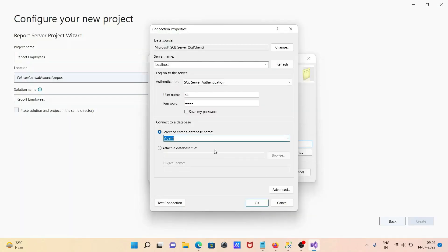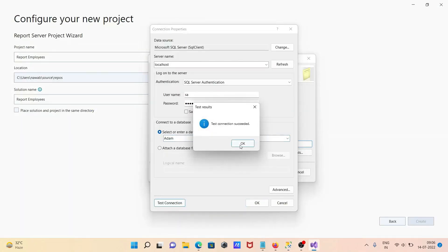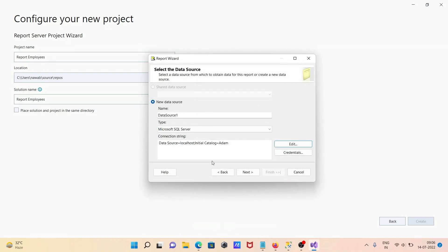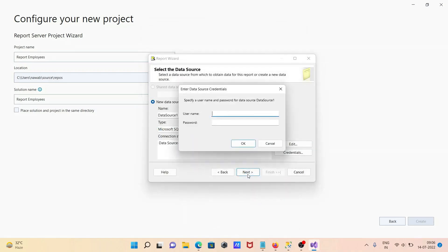After doing this, click on Test Connection — that's fine. Click OK, then click Next. Here you need to provide credentials: give a meaningful username and password for the data source credential.